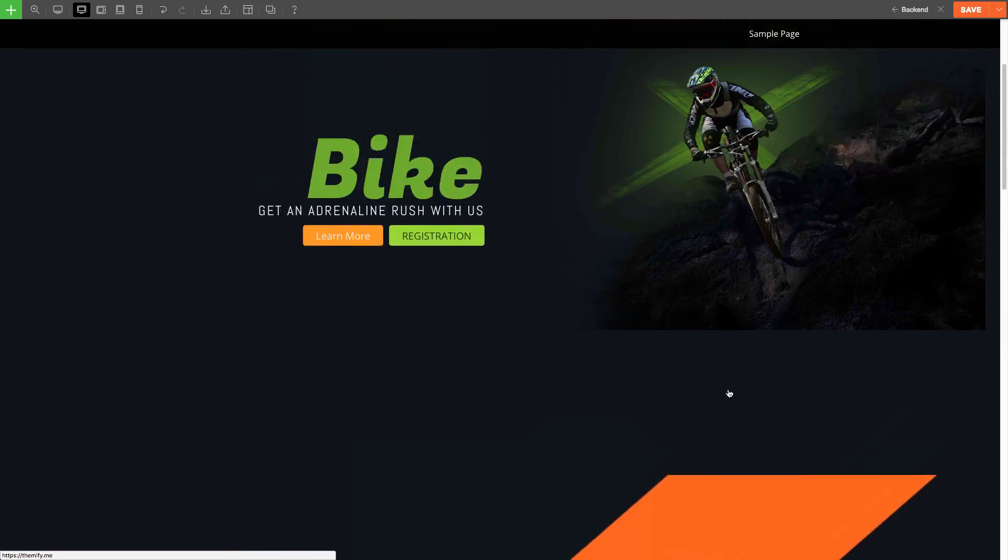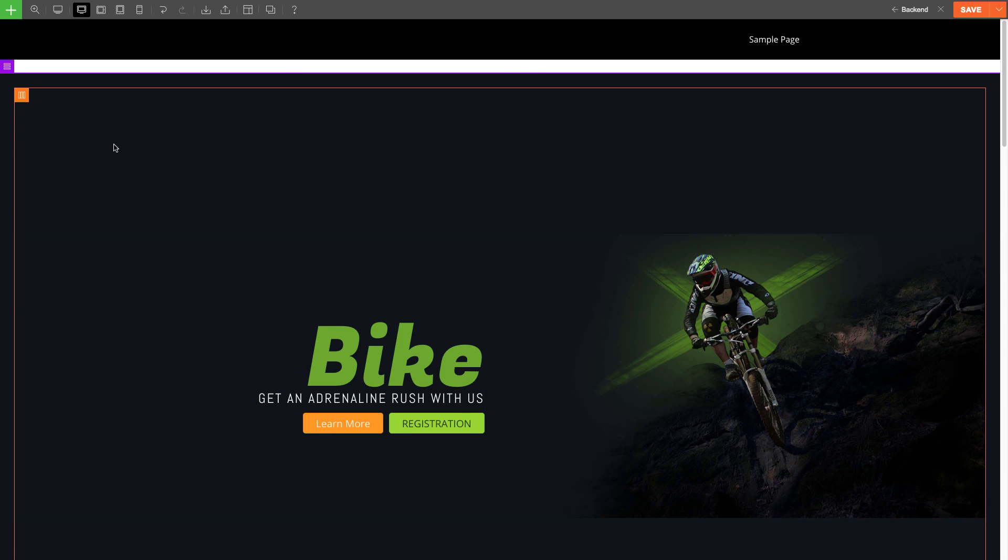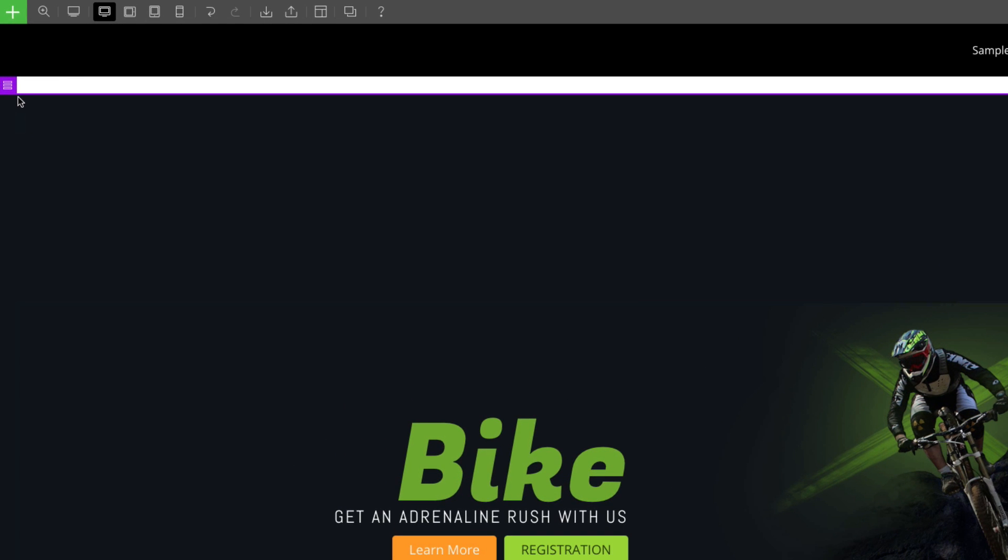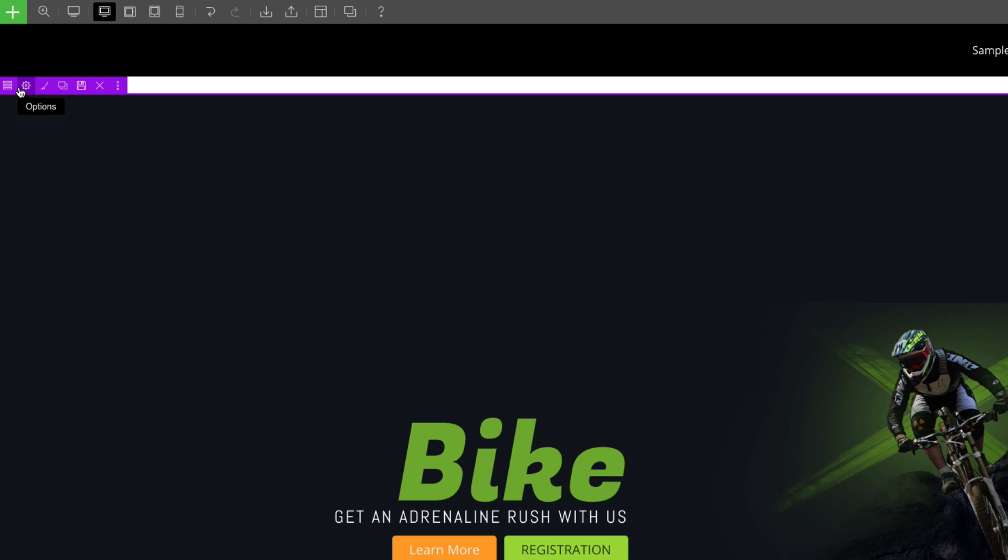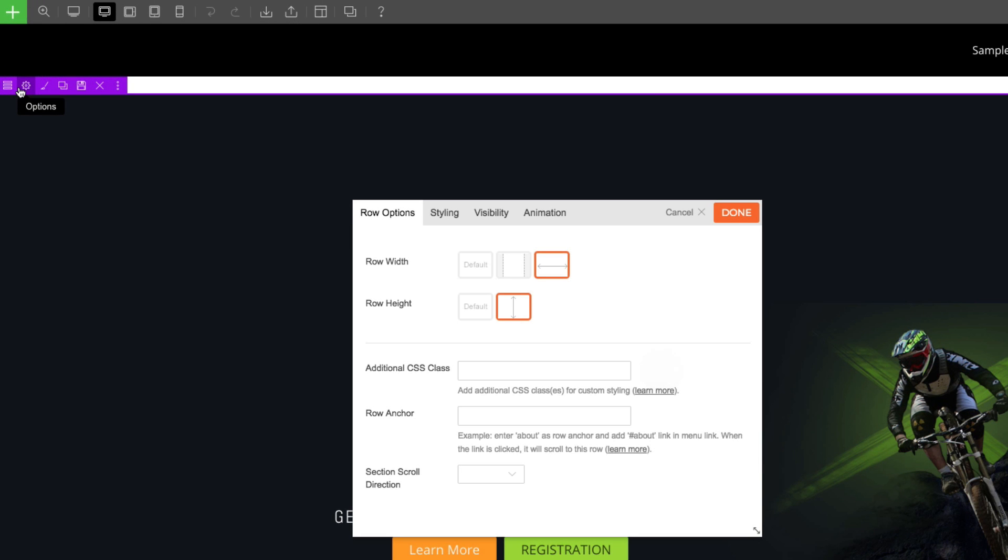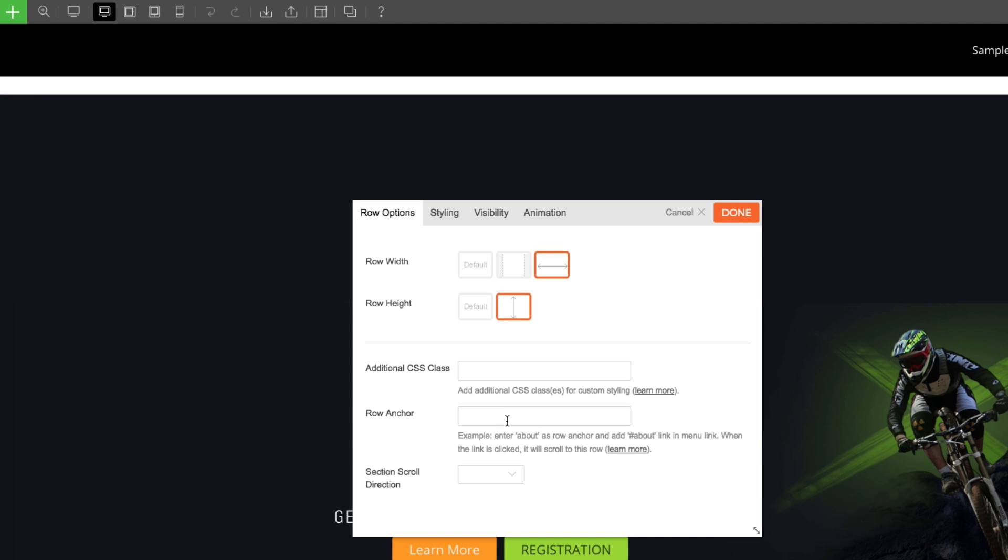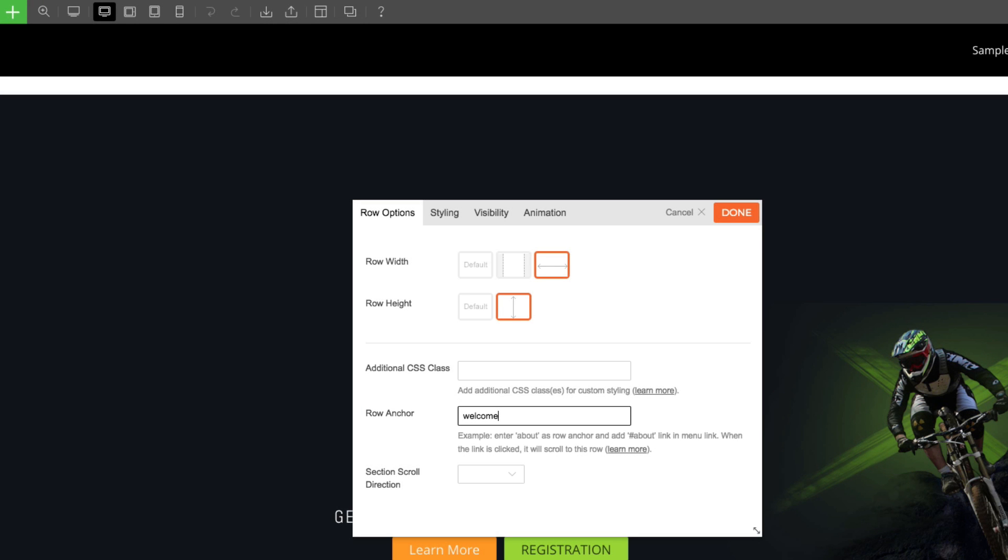Now I'm going to add the anchors. To do this, I'm going to click on the Row Options icon here. It'll open the Row Options lightbox, and on the Row Anchor Input field, I'm going to input the Row Anchors. As this is my welcome row, I'm going to input Welcome.